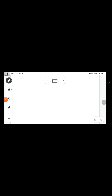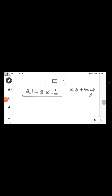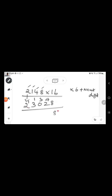Let's try one more problem: 2148 multiplied by 16. We multiply each digit by 6 and add it to the next digit. Write 2 as it is. 2 into 6 is 12, plus 1 is 13 — carryover 1. 1 into 6 is 6, plus 4 is 10. 4 times 6 is 24, plus 8 is 32. 8 times 6 is 48. The answer is 34368.